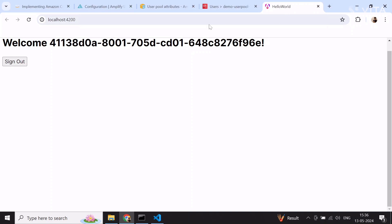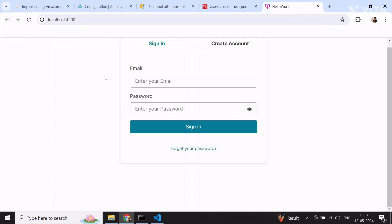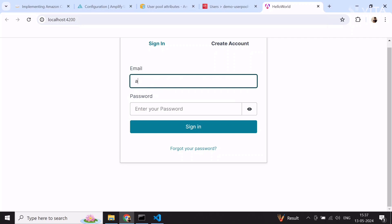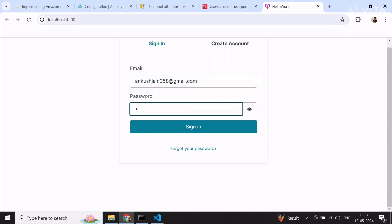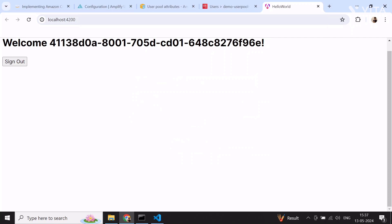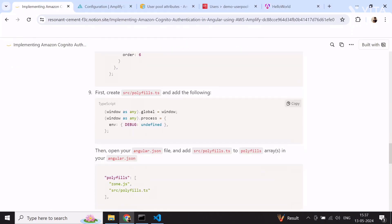I'll now sign in with my email and the password ABCD123$. I am now logged in with my credentials.